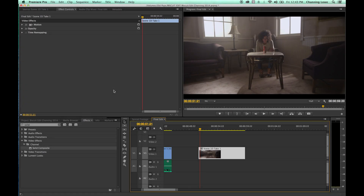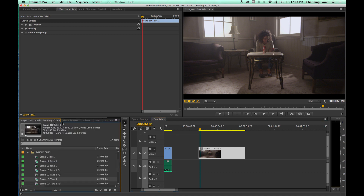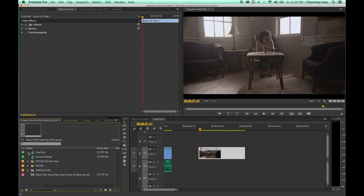The next few episodes will show some of the updates with the new Premiere CC 2014. One nice thing they've added is the mask tracking options imported from After Effects right into Premiere for quick covering up of objects, and you can do this in many different ways.